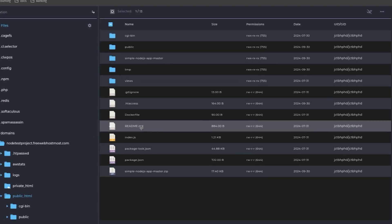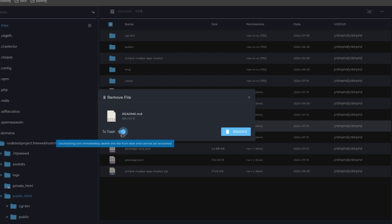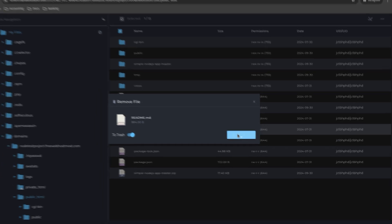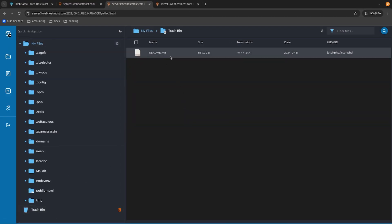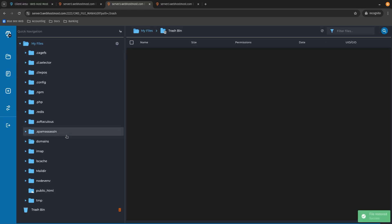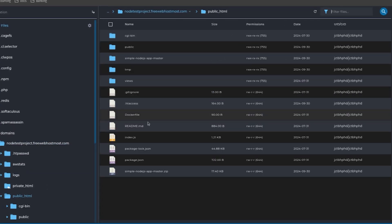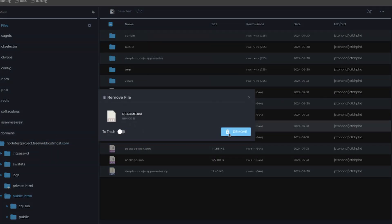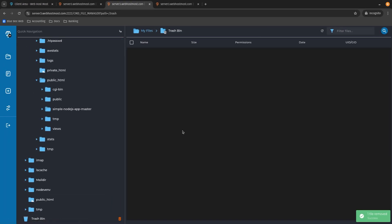Quick tip: if you wish to delete one of the files — say the readme file — you can just remove it. There is a 'move to trash' toggle. If you leave it enabled, the file moves to the trash bin, where it still takes up space. To remove it completely, either clear the trash bin or turn that toggle off to delete it and bypass the trash bin entirely.